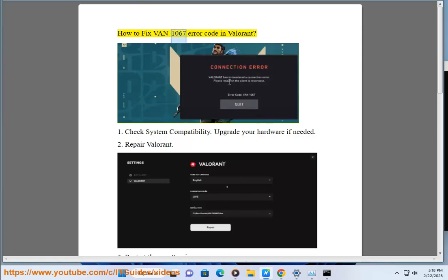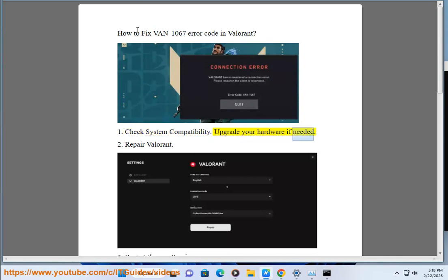How to fix VAN 1067 error code in Valorant. Step 1: Check system compatibility. Upgrade your hardware if needed.